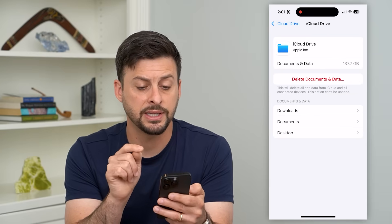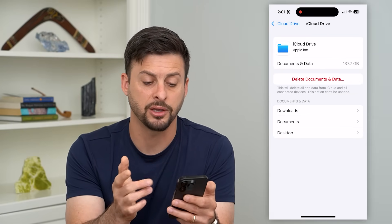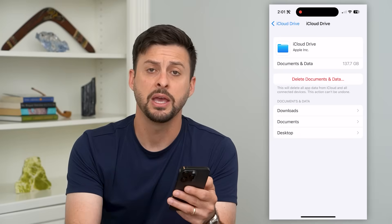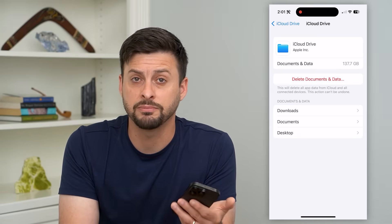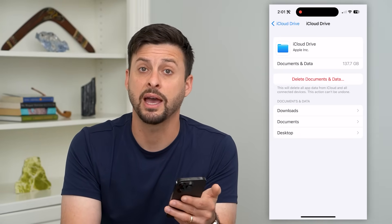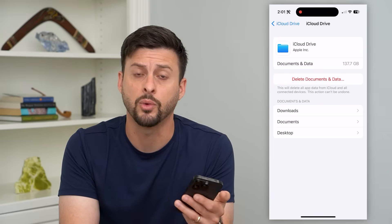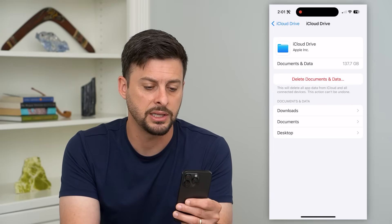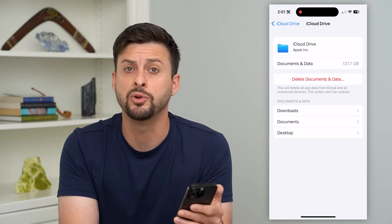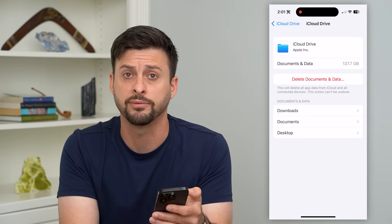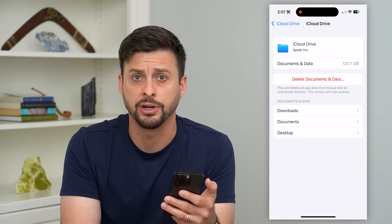You can see this has a bunch of different information — downloads, documents, and desktop. In the downloads, this might be a potential place that you have a virus lurking that you want to delete. Just hit 'Delete Documents and Data' — that will remove all of this information and help to clear out any kind of virus.